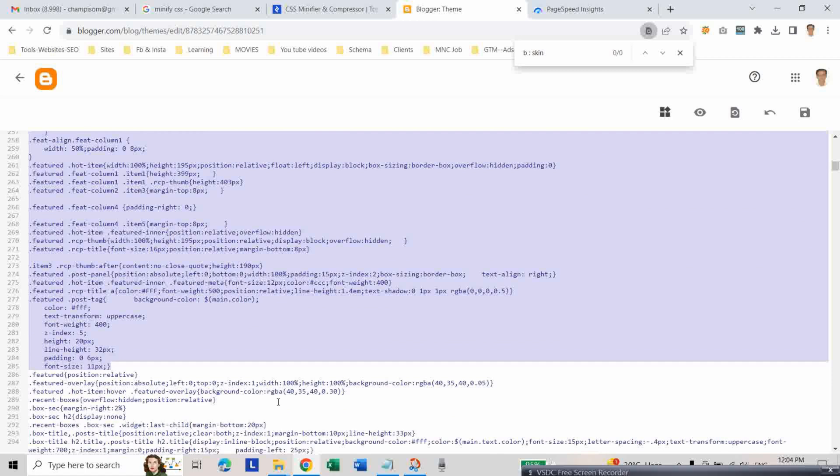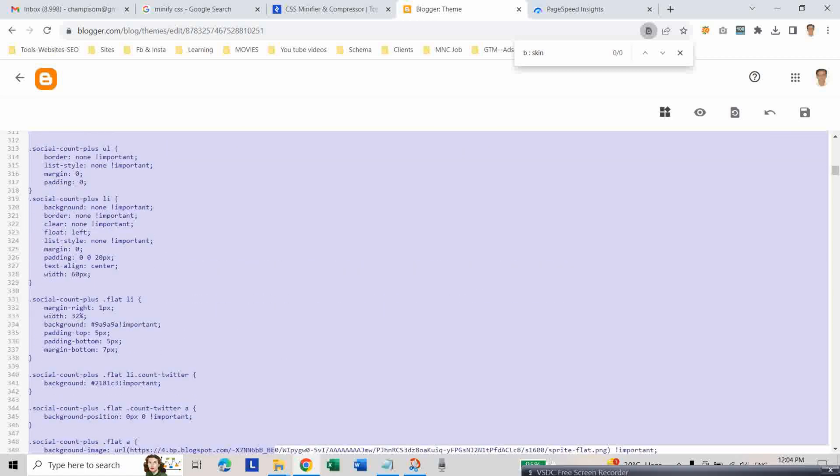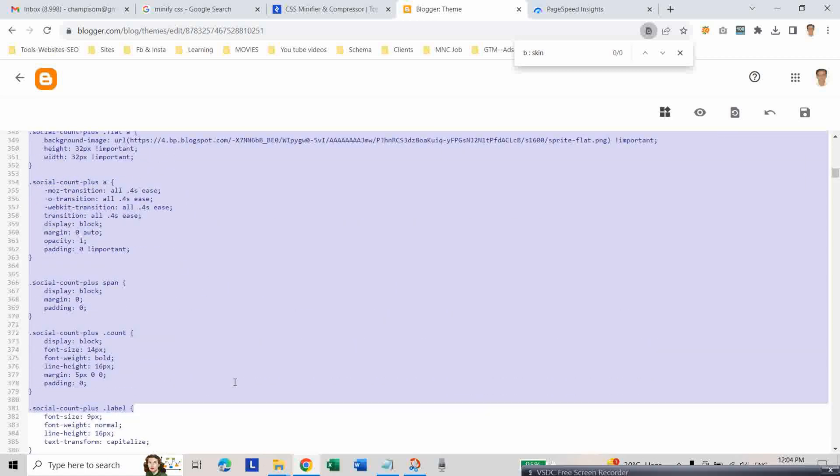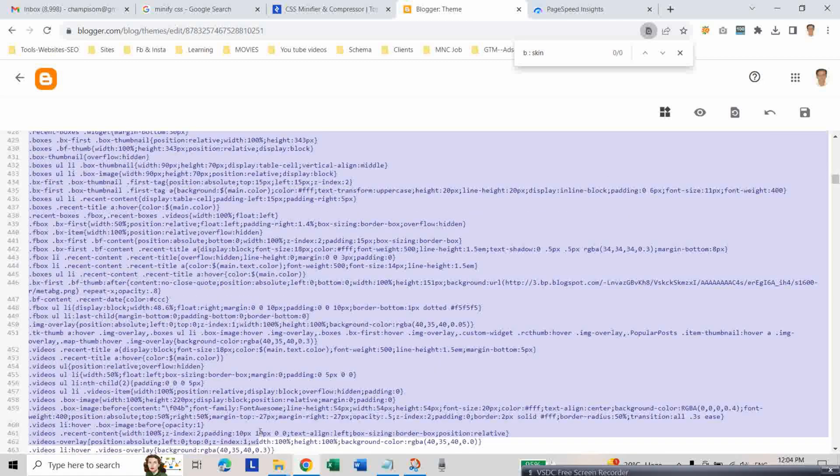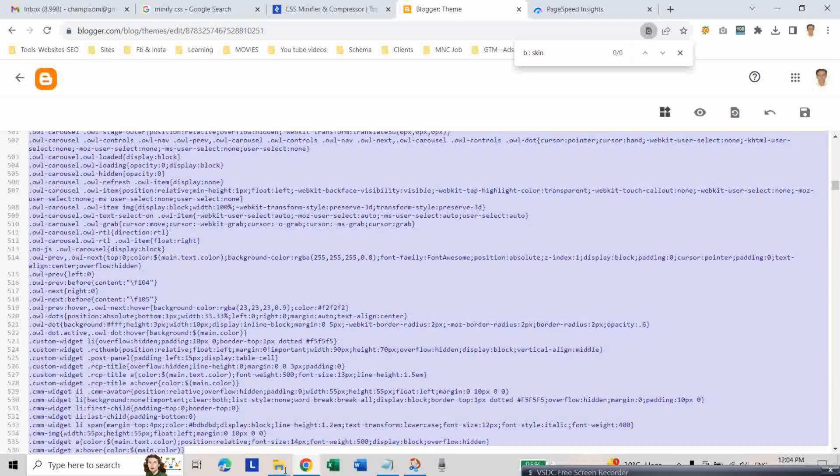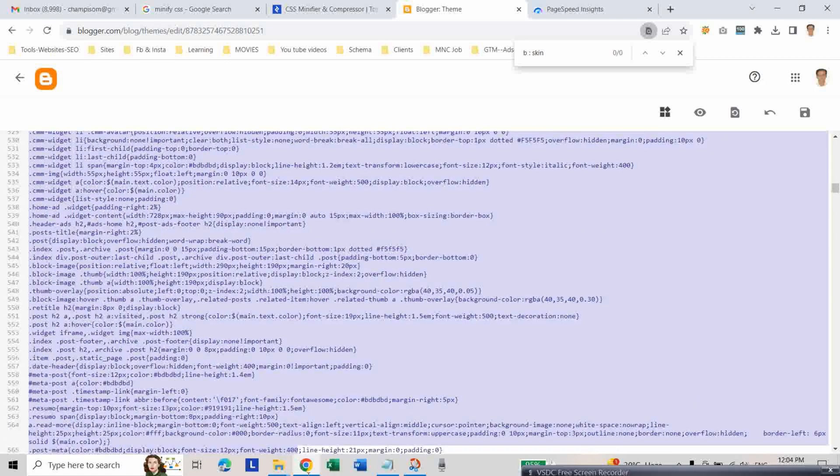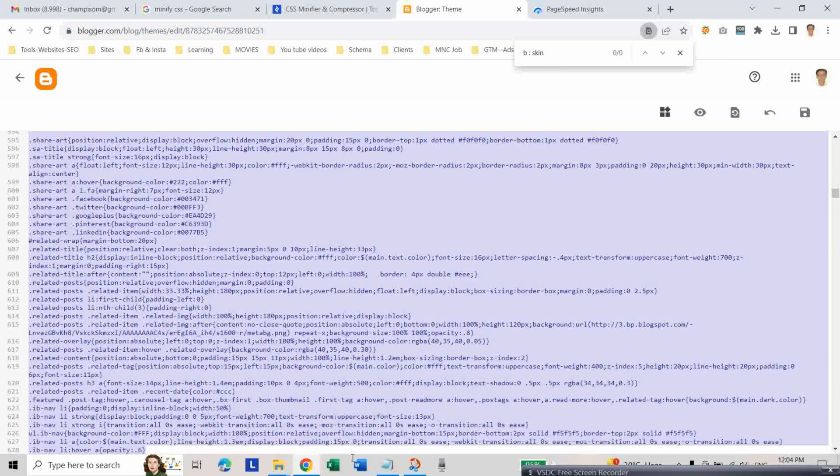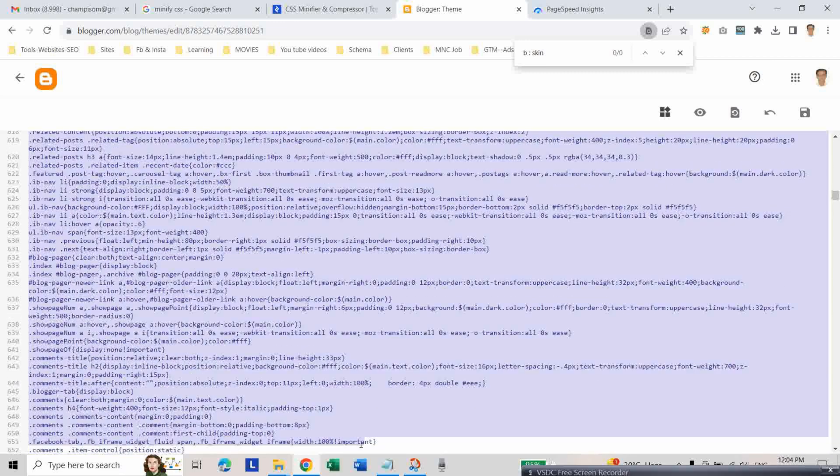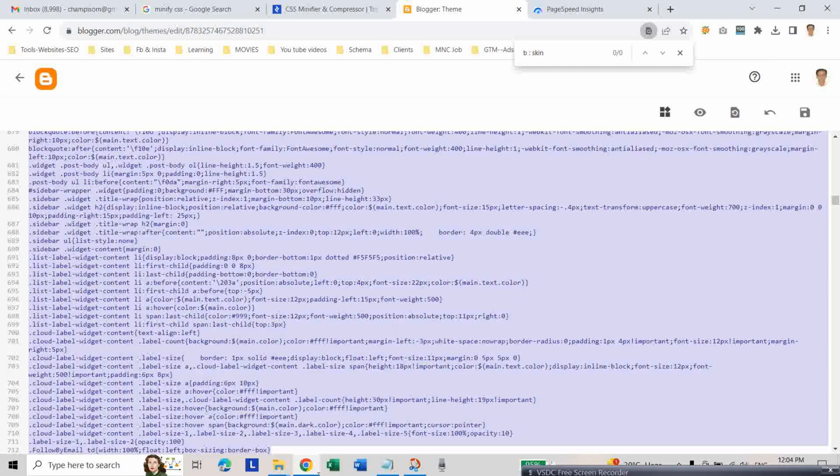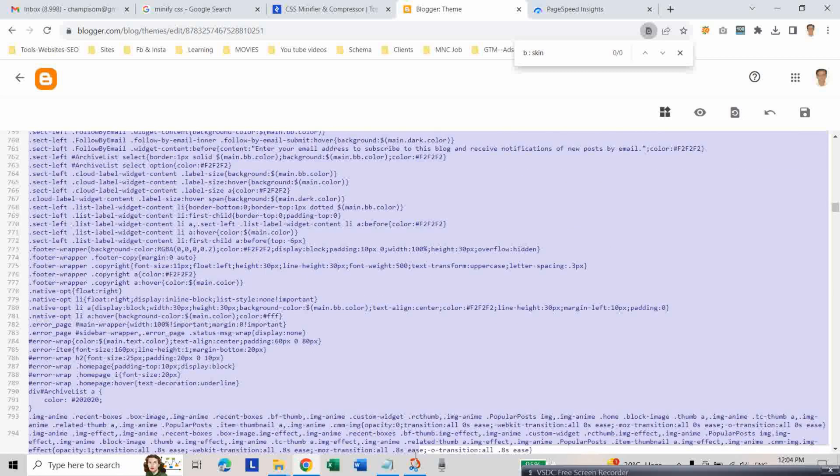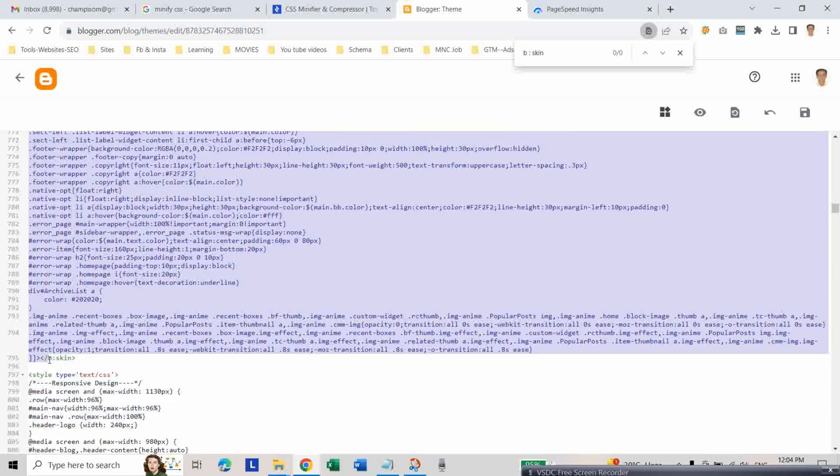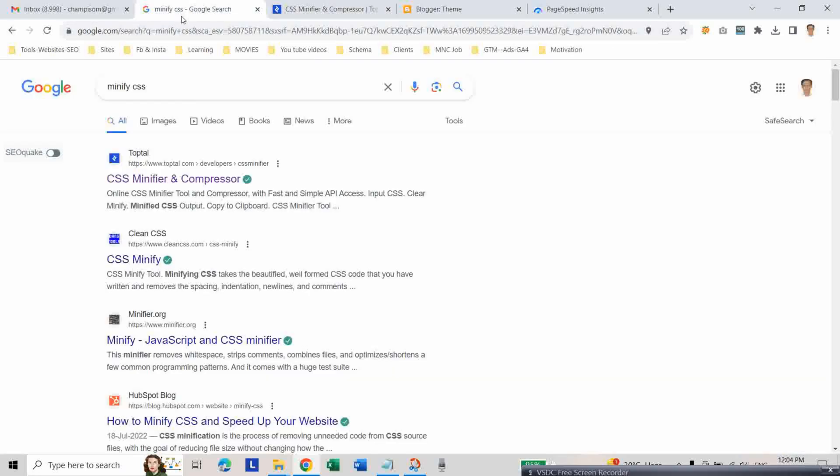Copy the CSS code and then type 'minify CSS' in Google search. You will get this website. Click on this website and paste your CSS code.